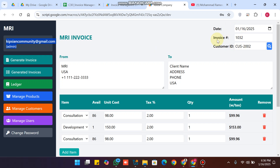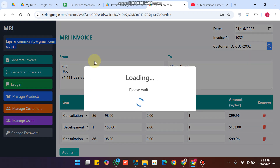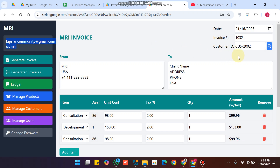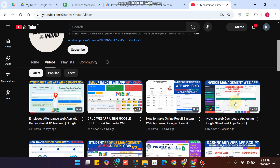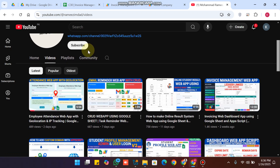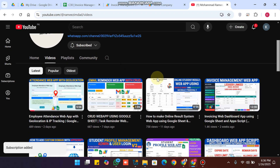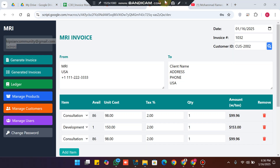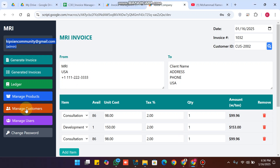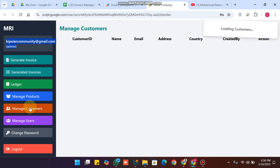In our generate invoice section we can generate our invoices. In our previous video we had the old version — you can check that out. If you haven't subscribed to our channel, click the subscribe button and press the bell icon. Now let's break down all the new features we have added in this web app.